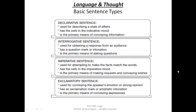Then we have other sentences that we call interrogatives. What are they? Questions. Usually they're in the form of a question — they have a question mark at the end. 'How are you feeling?' 'When's the next class?' So it's not making a statement, but it's asking something.